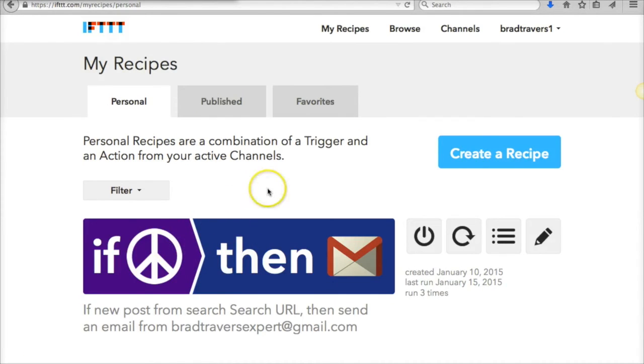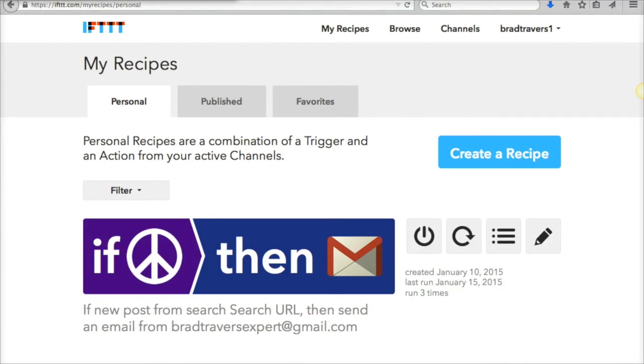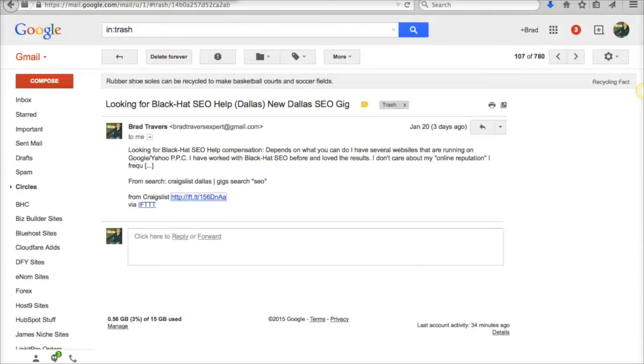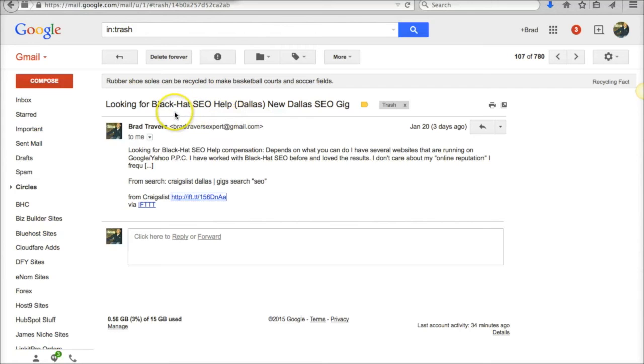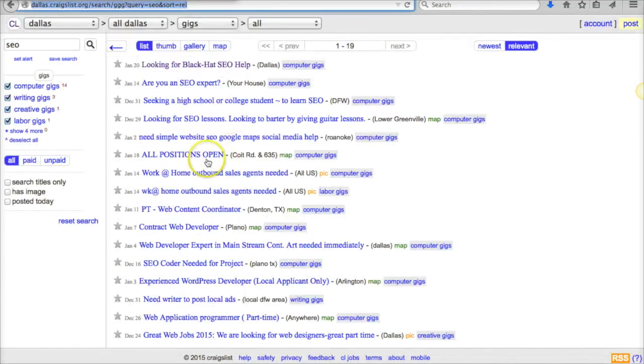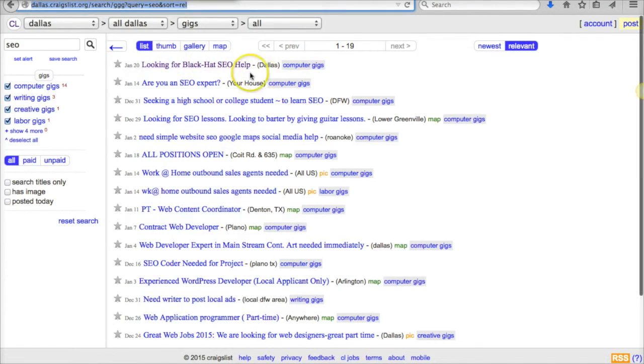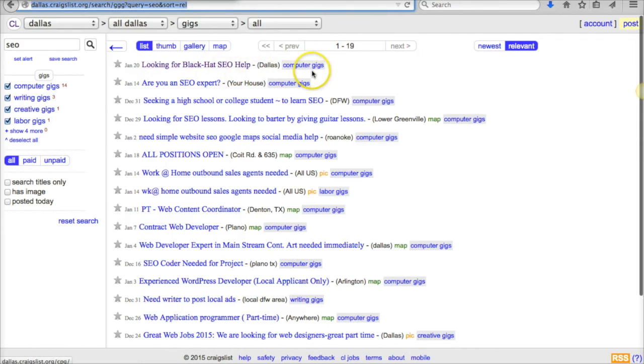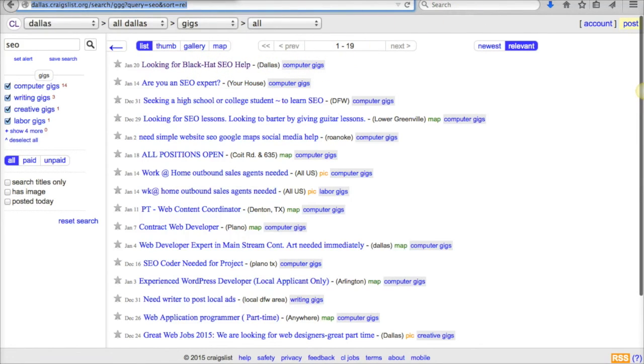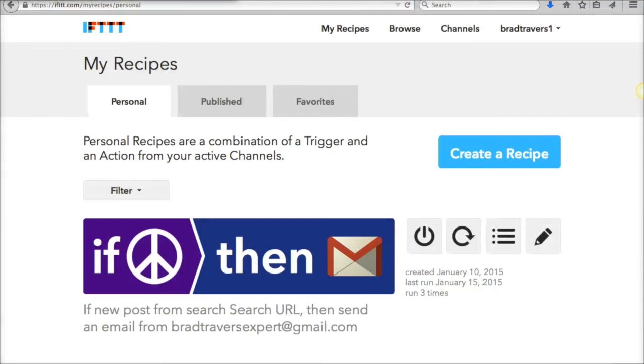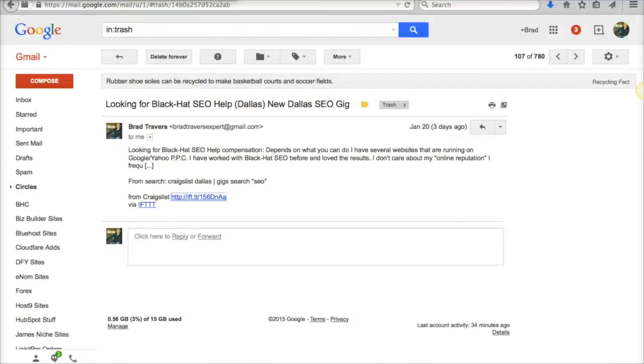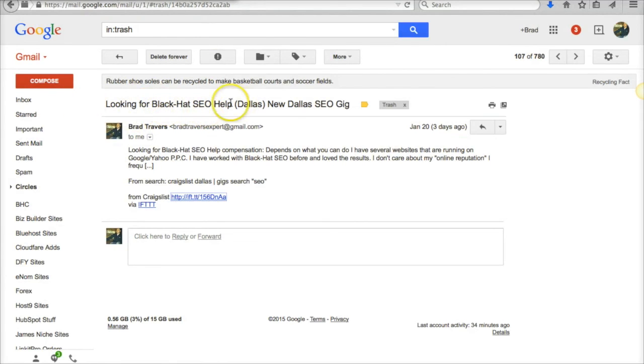So let's pop over to my Gmail real quick and show you what one of these looks like. This is a gig that landed in Dallas SEO—here it is at the top: 'Looking for black hat SEO help.' It was the latest one that happened. So whenever this person posted this gig or this job, the If This Then That sent an email to me and said, 'Hey, here it is.'